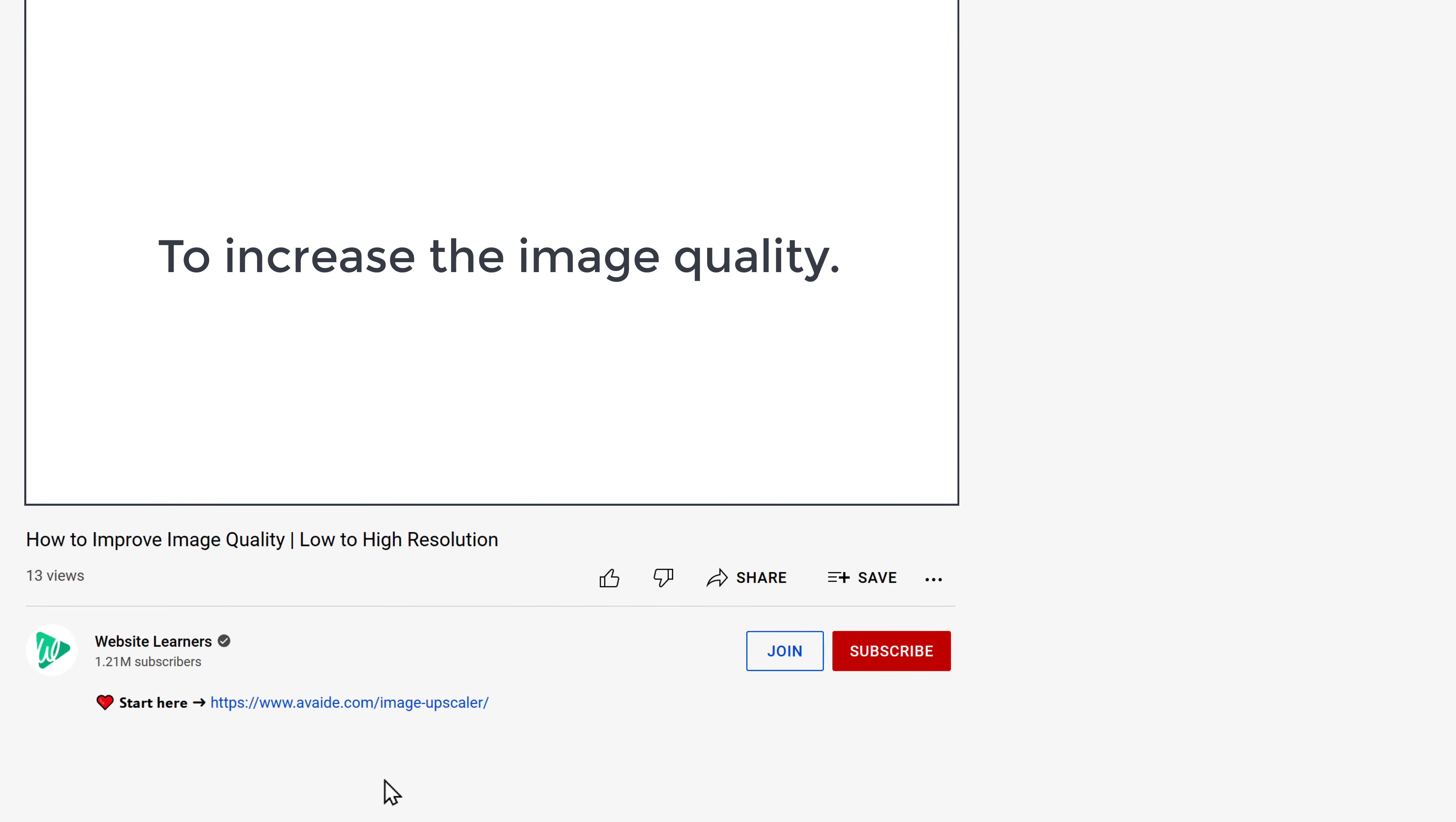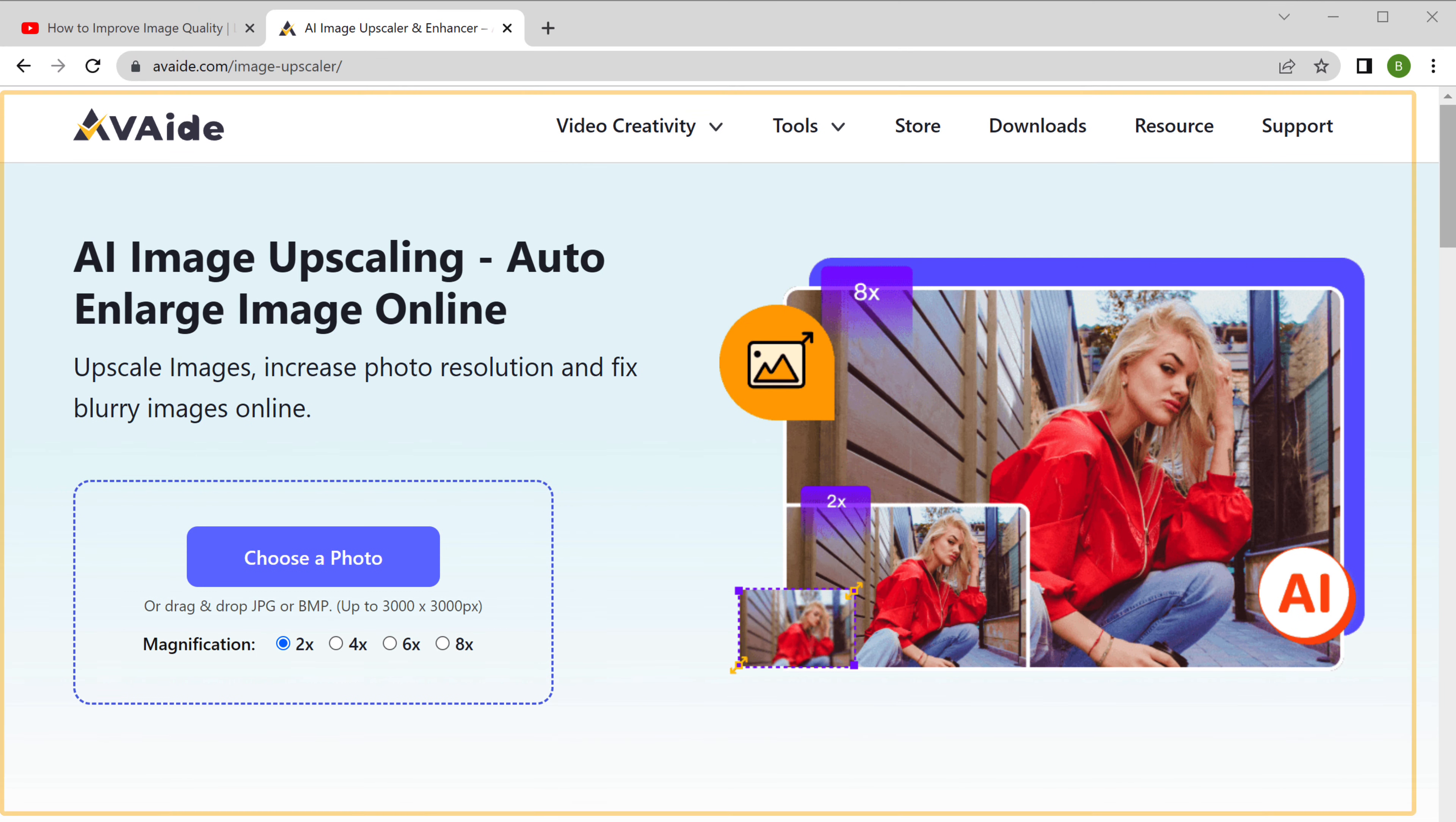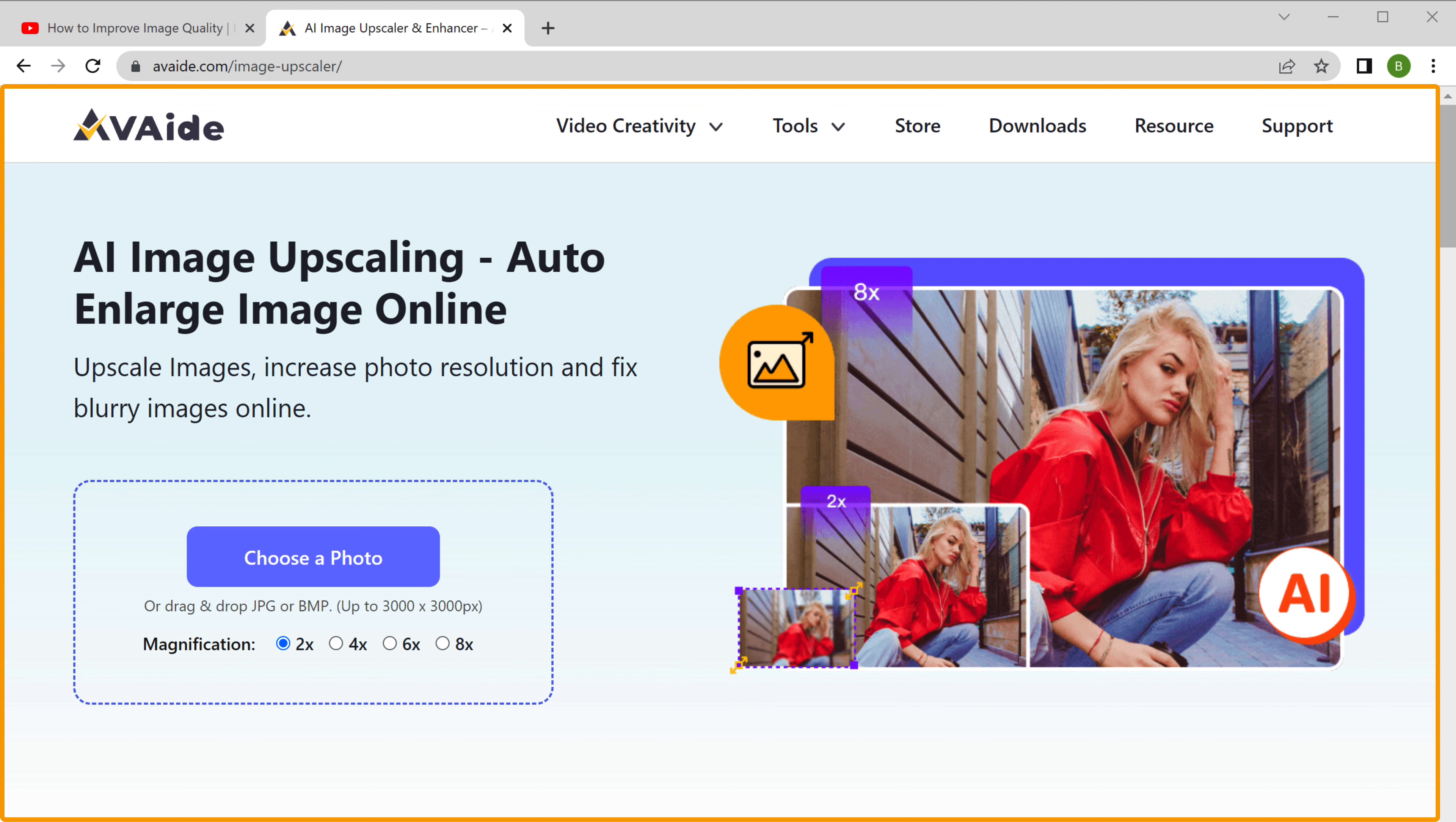To increase the image quality, just click the link below this video and it'll take you to this page.